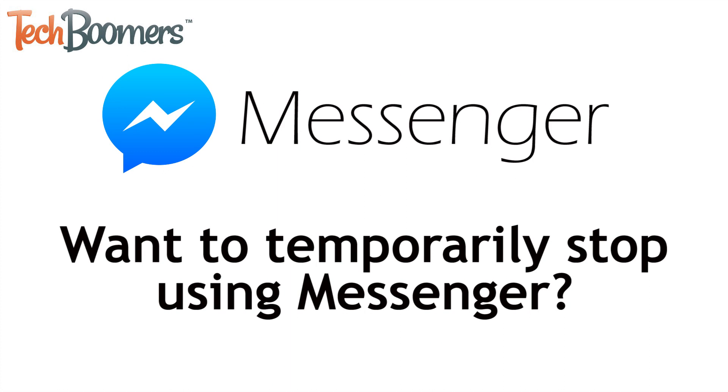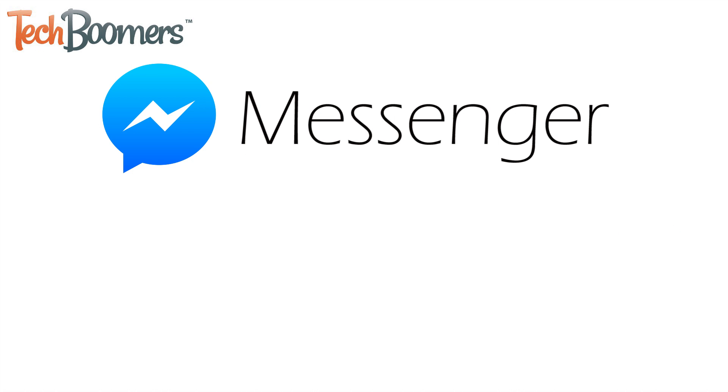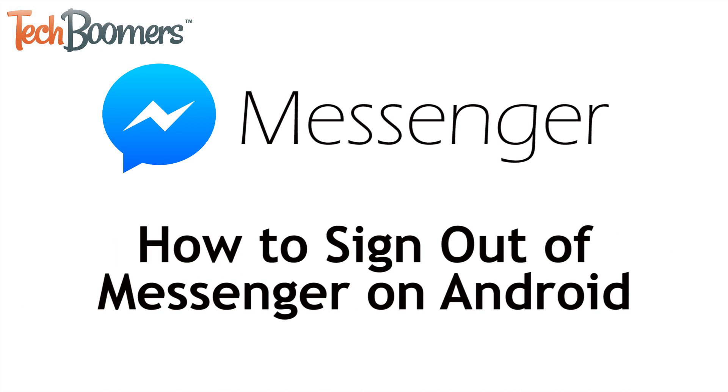Want to stop using the Facebook Messenger app on Android without deleting the app altogether? We're here to help. I'm Jessica from TechBoomers.com, and in this video I'm going to tell you everything you need to know about signing out of Messenger on Android. Now let's get started.